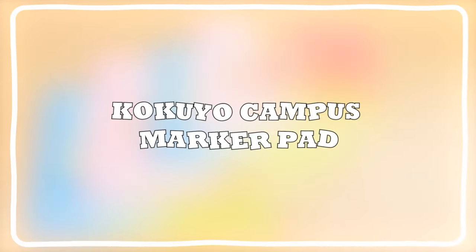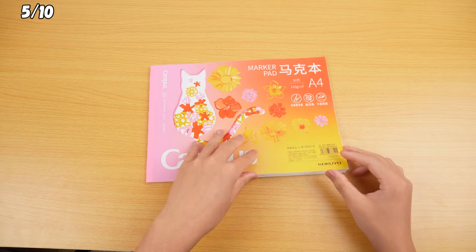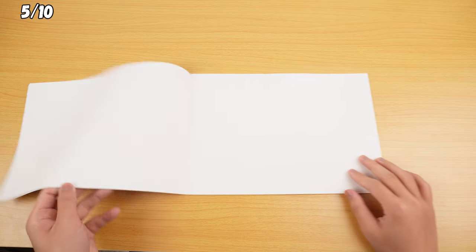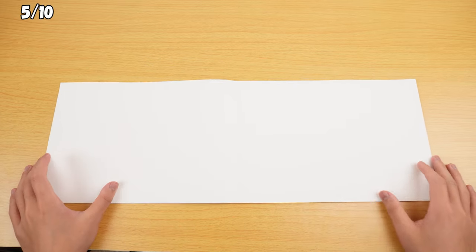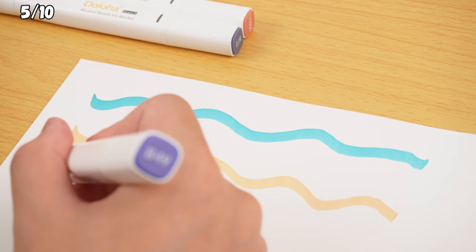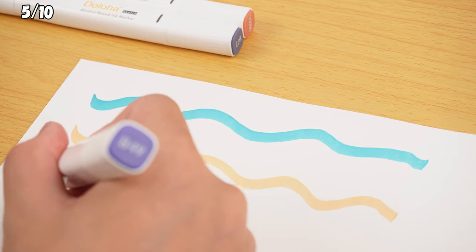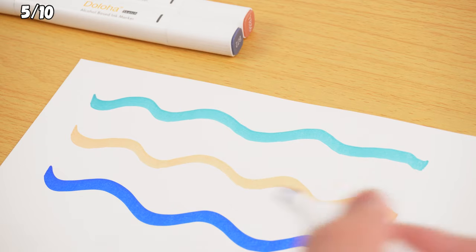Kokyo Campus Marker Pad. This marker pad is awesome for drawing, cause it's got no lines or dots, letting you create more freely. Plus, its paper is made just for markers, so coloring's a breeze without bleeding through.